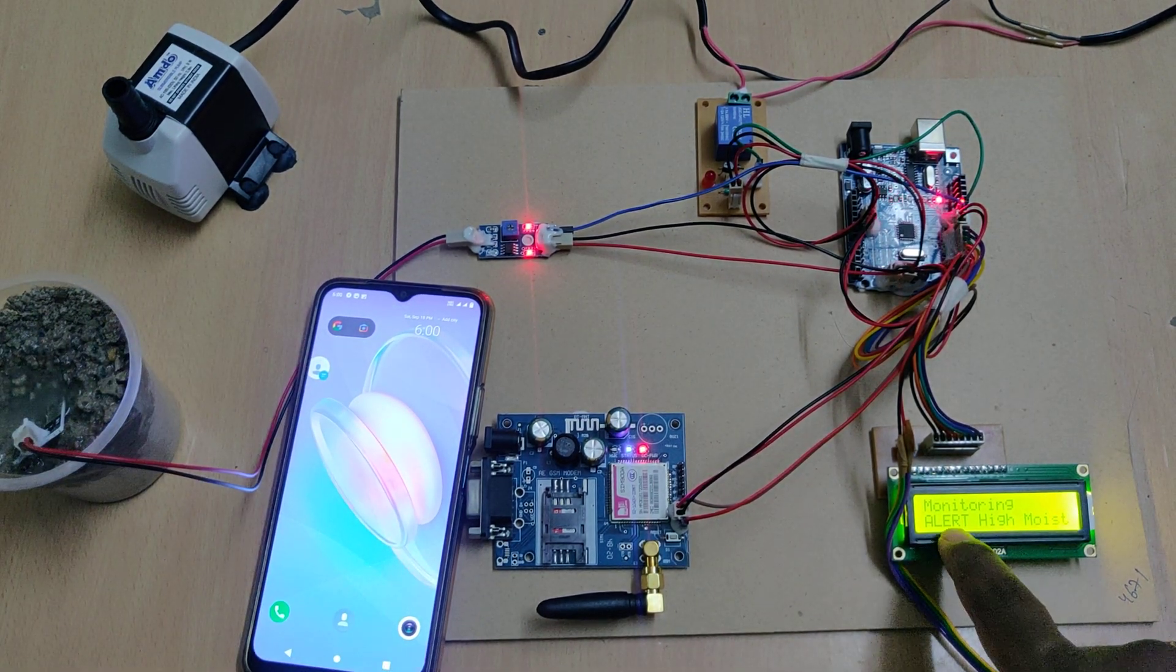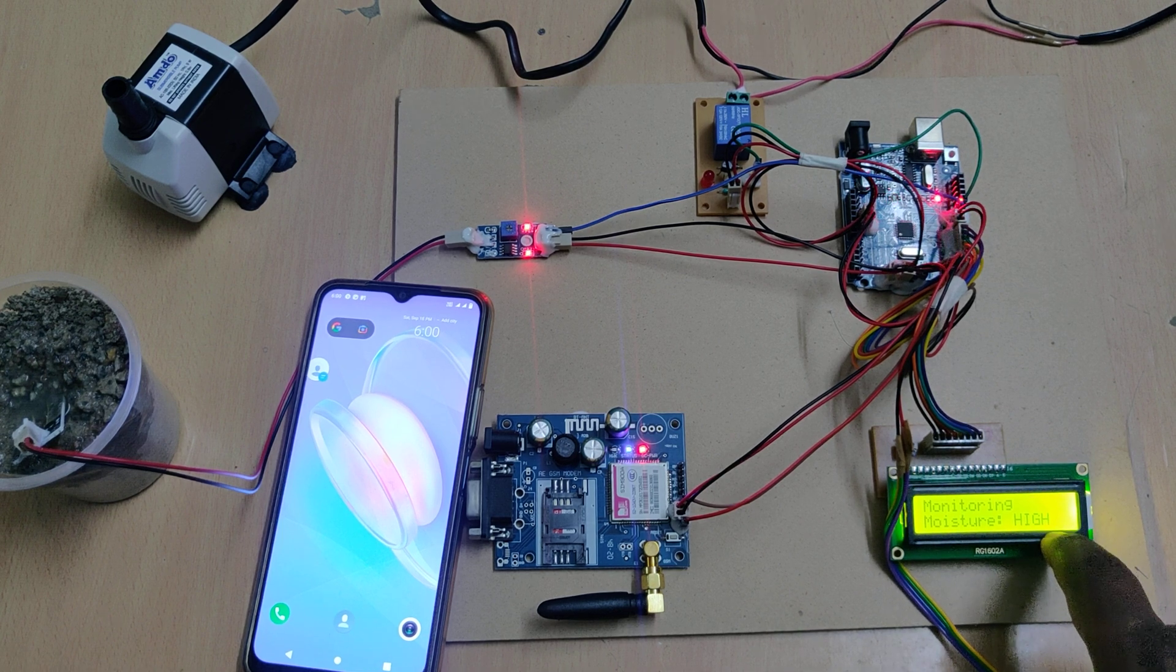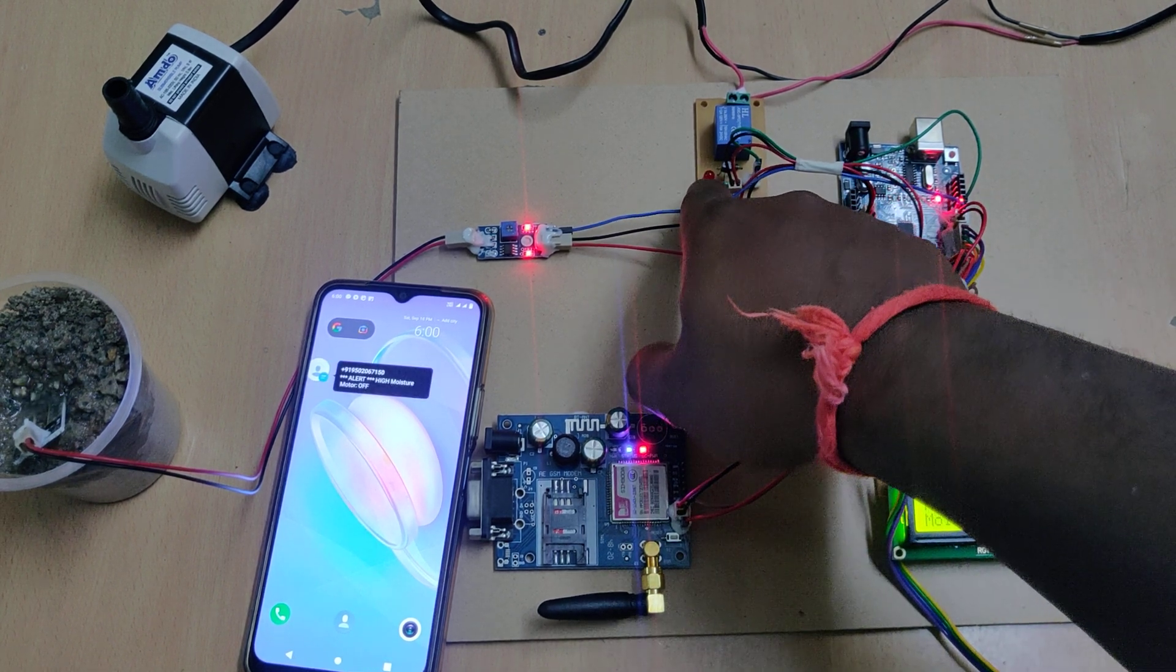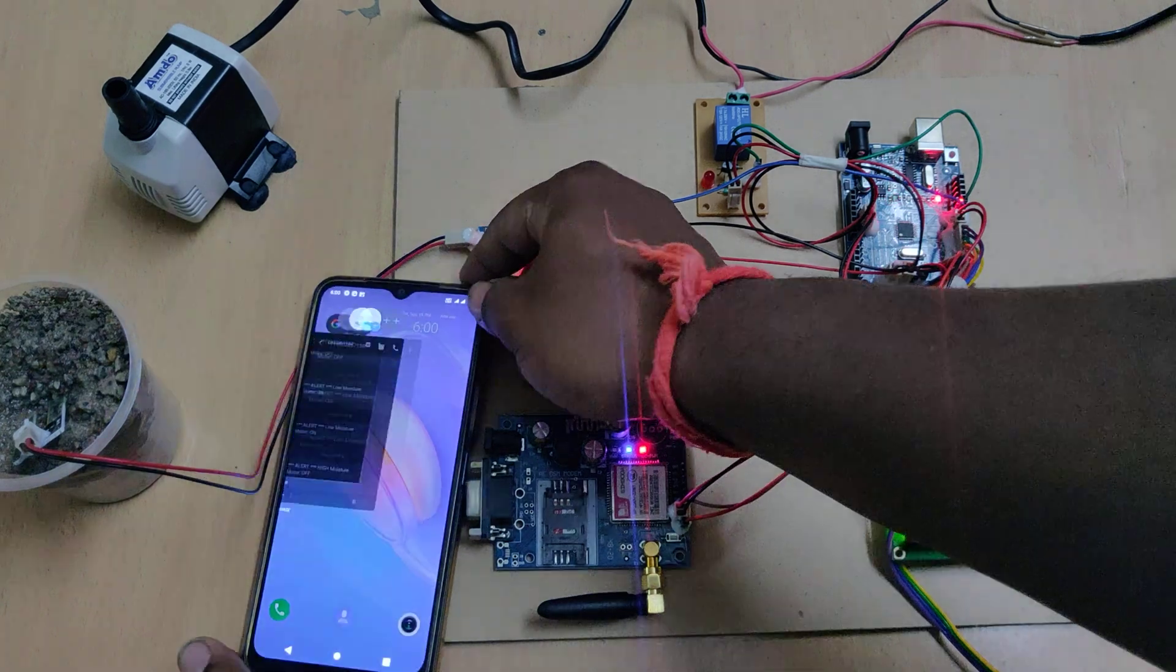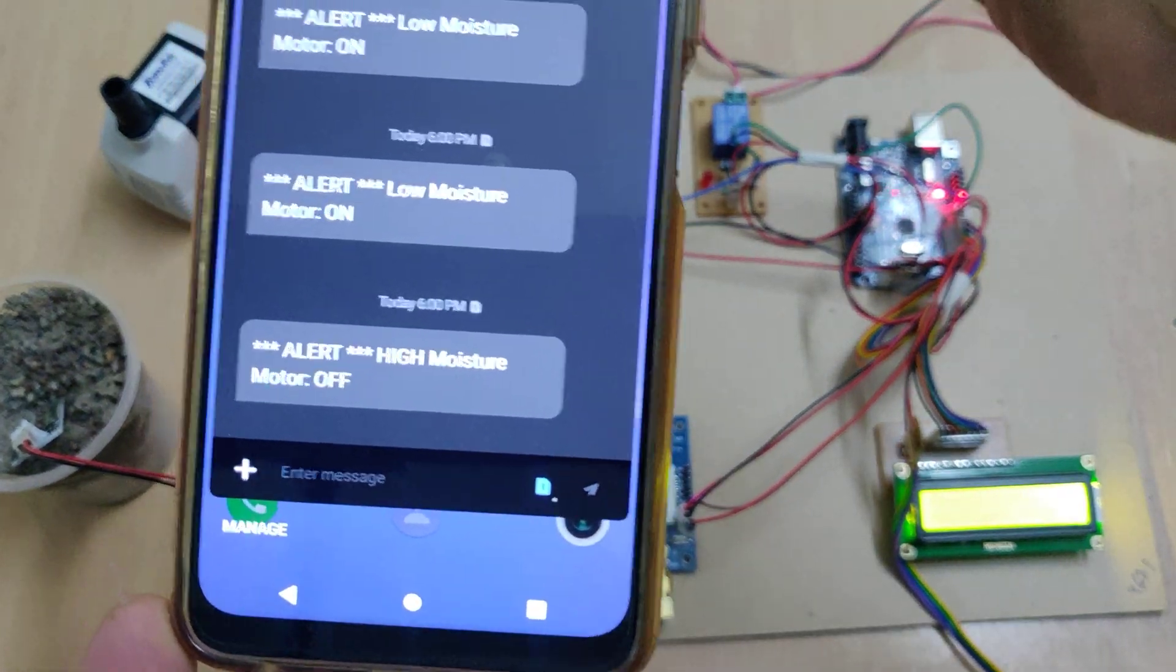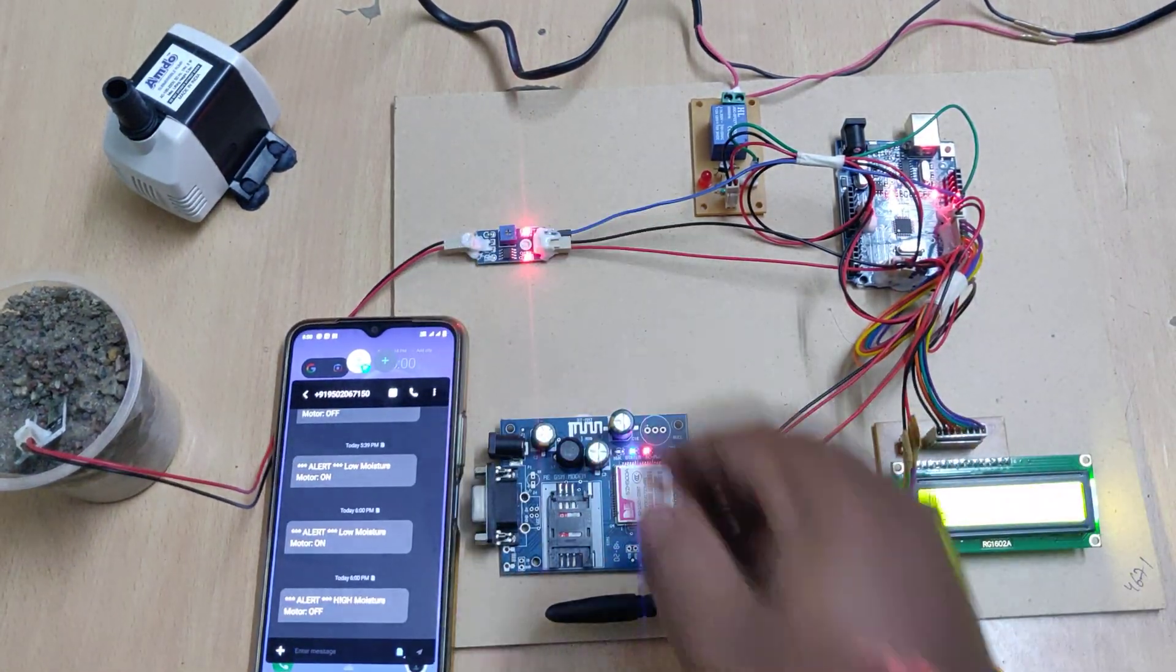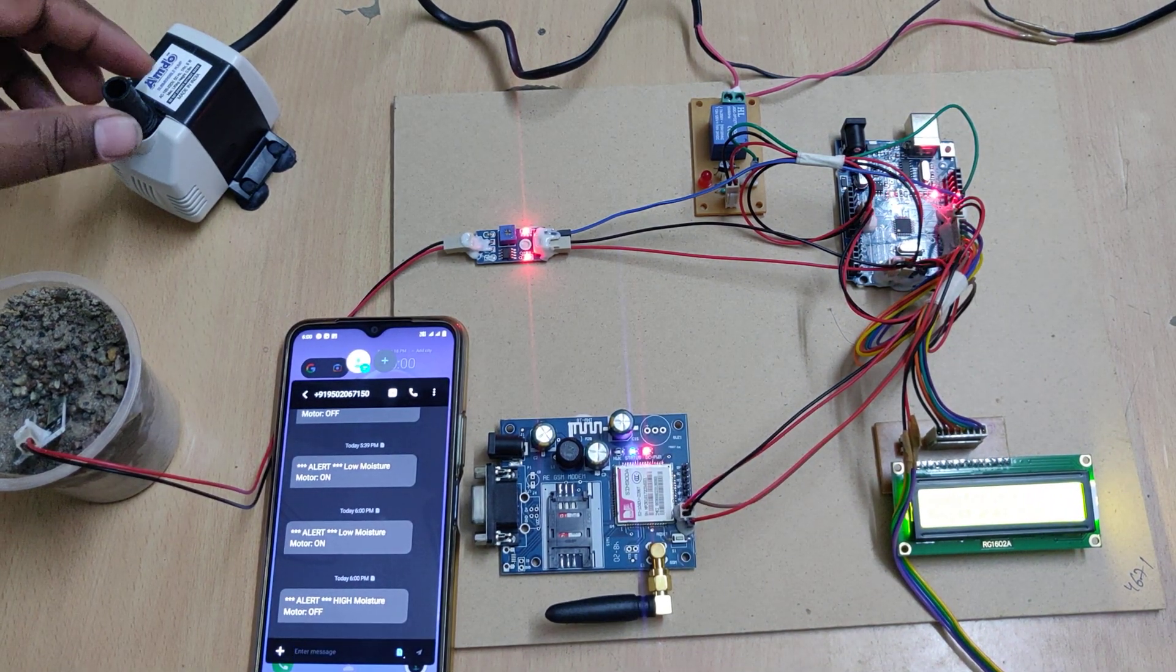Automatically, a message will be displayed: moisture level high and the motor got switched off. We also got the message alert of high moisture level confirming the motor switched off. This is the continuous process.